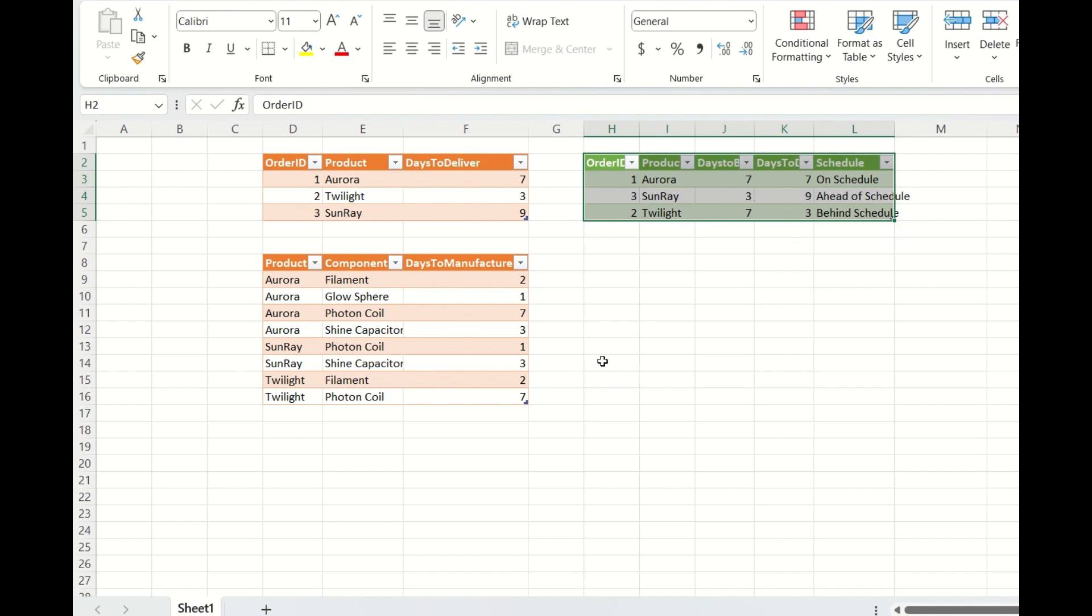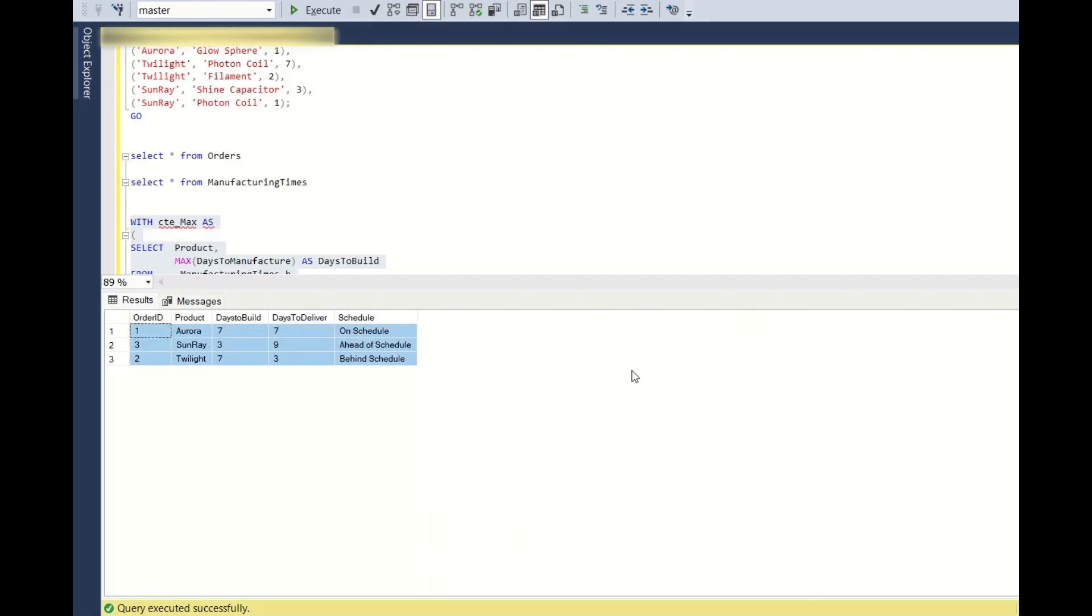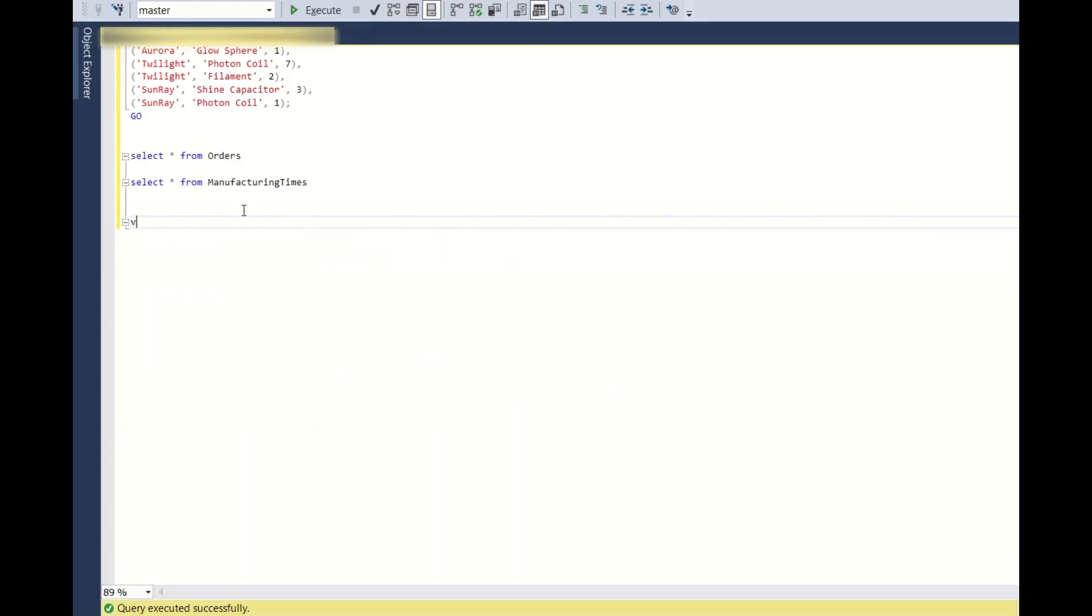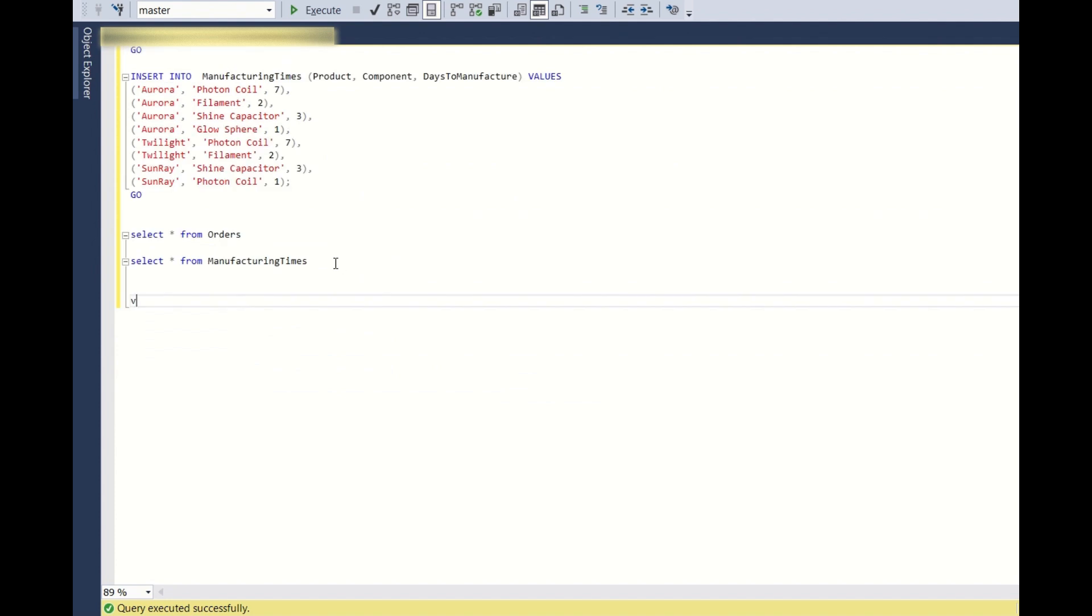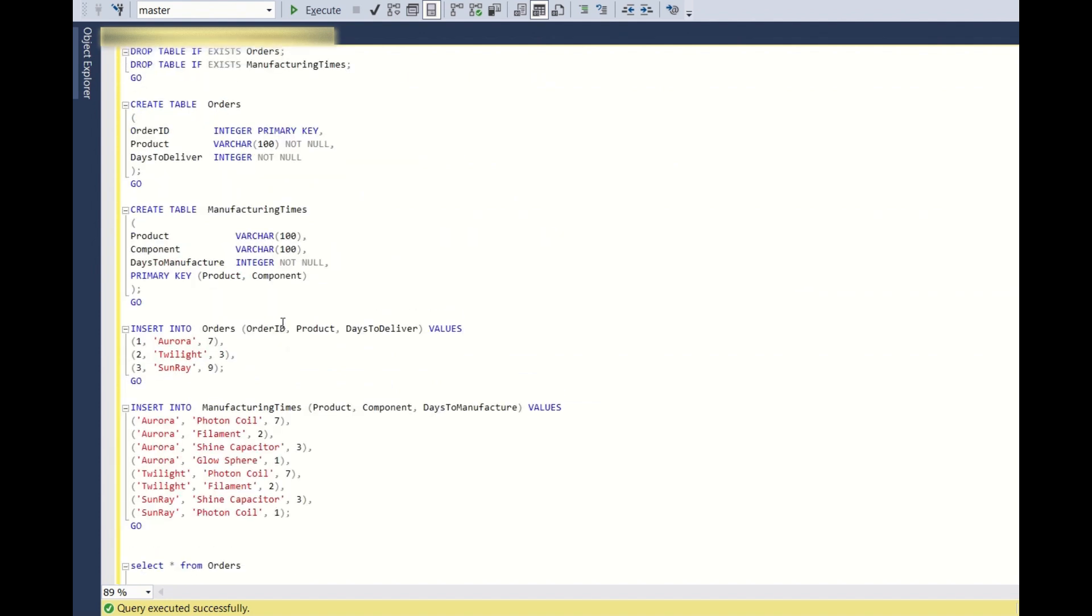So hope you all understand the question. So now let's go back to SQL Server Studio and see how we can solve this. So I have this already created. The tables you can see as usual. You can see the DML script in the description of this video.